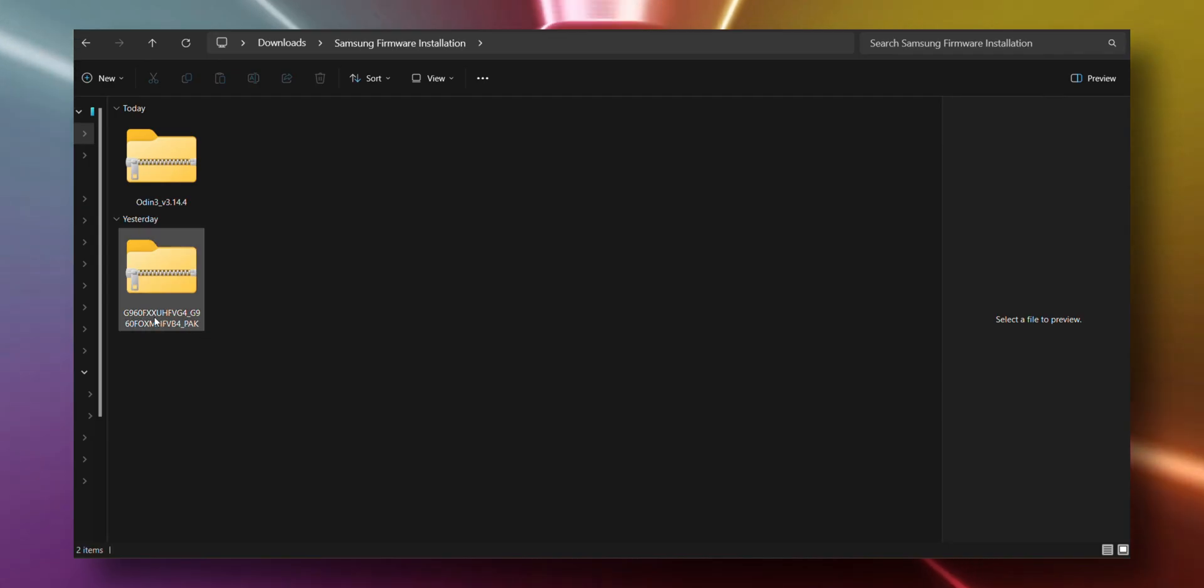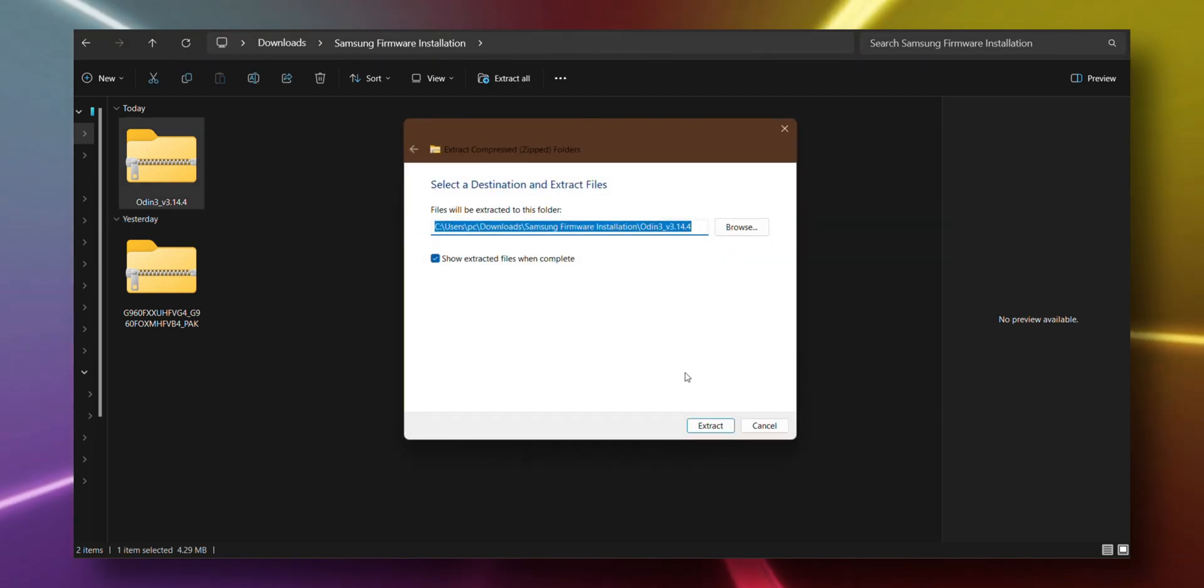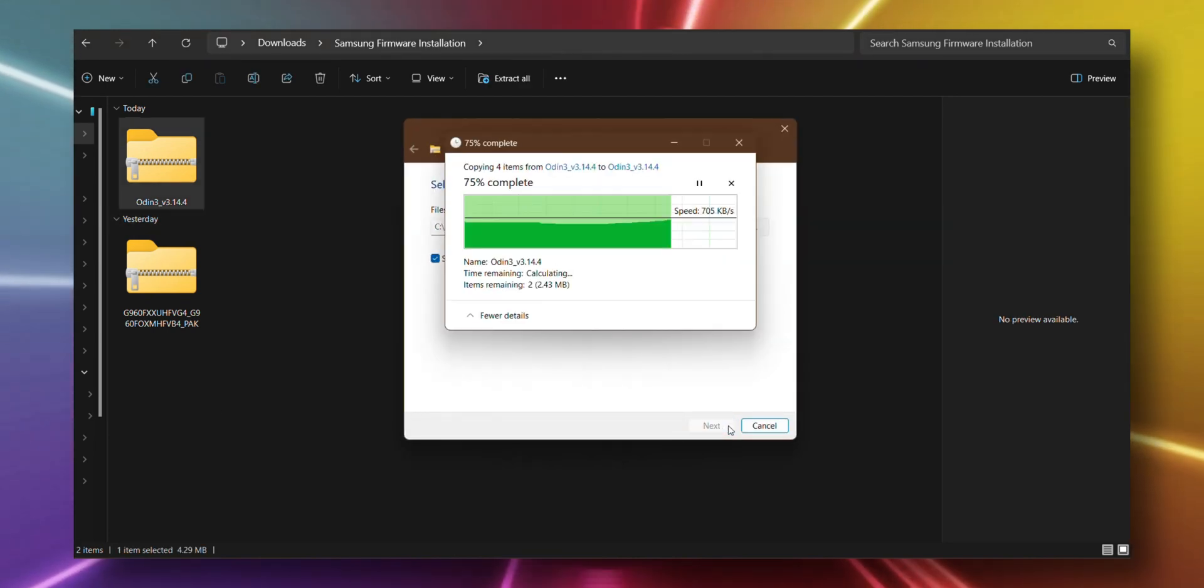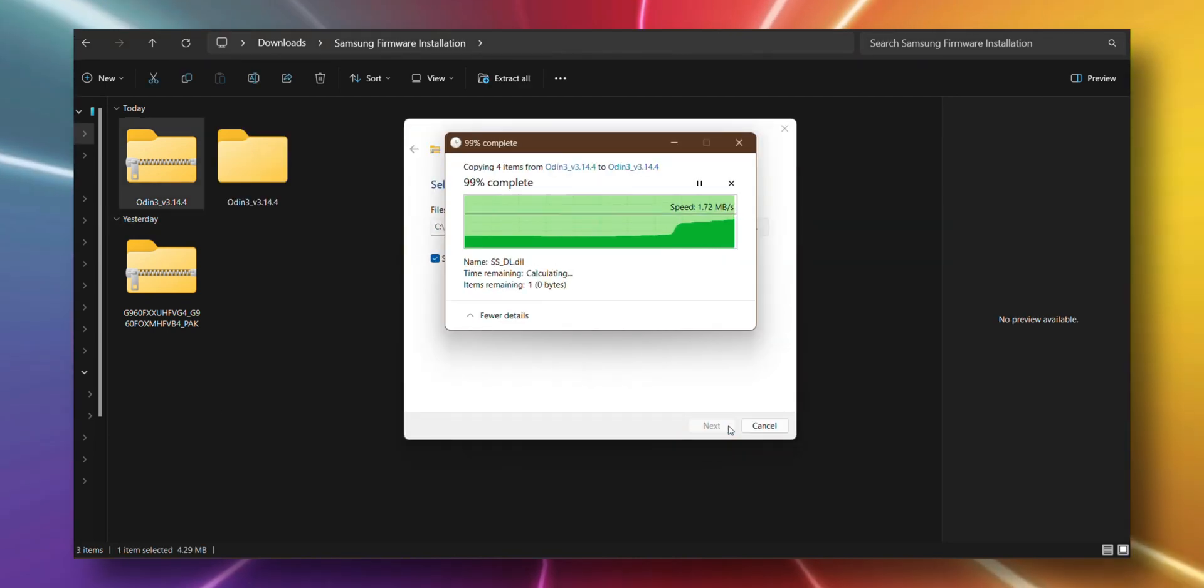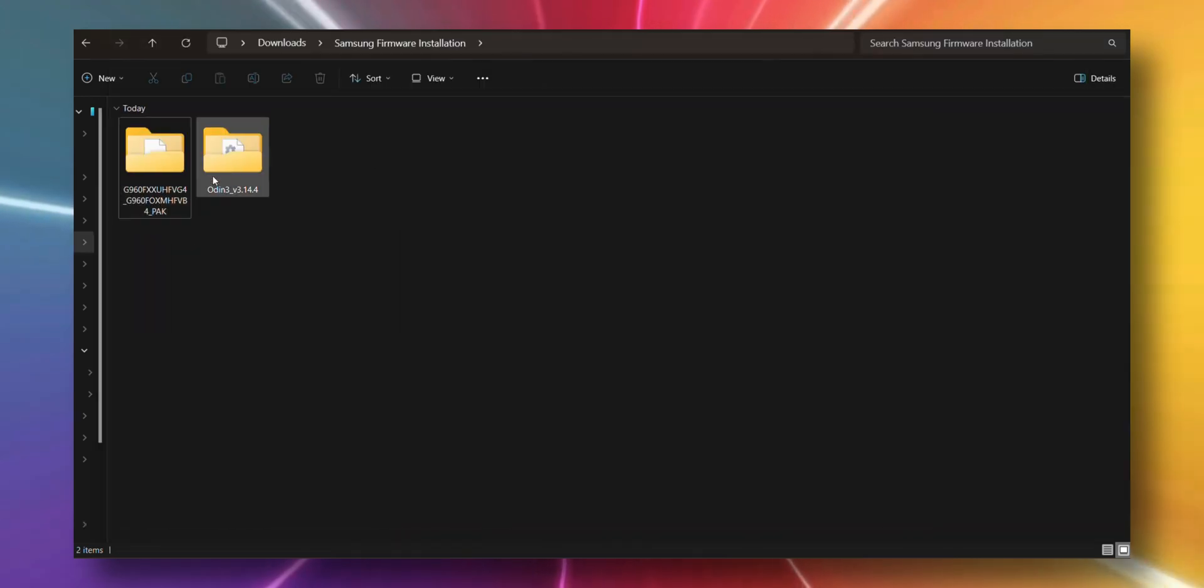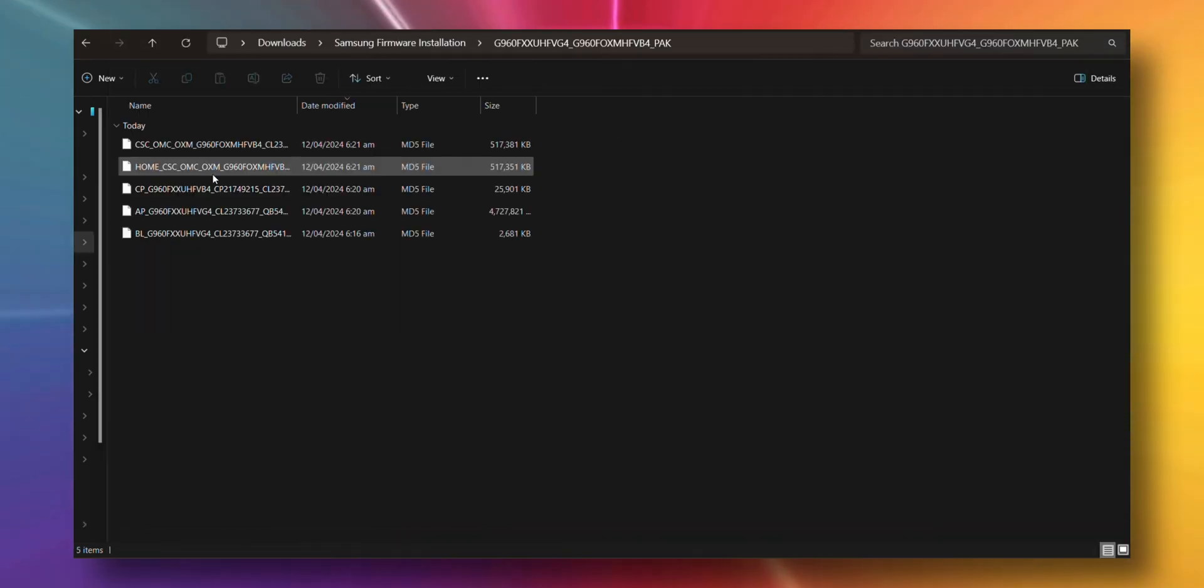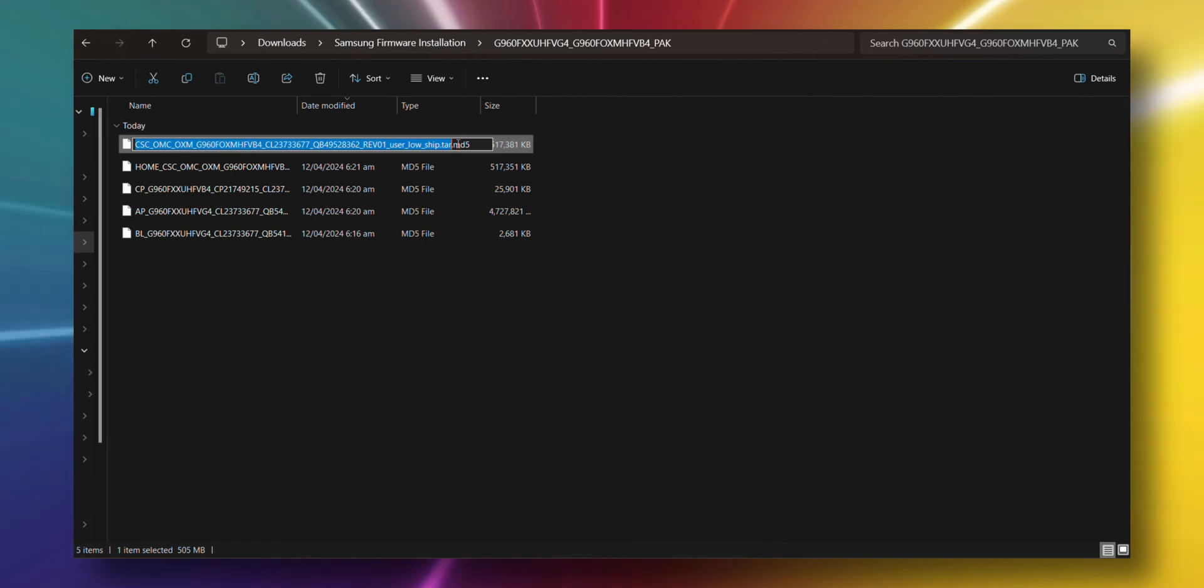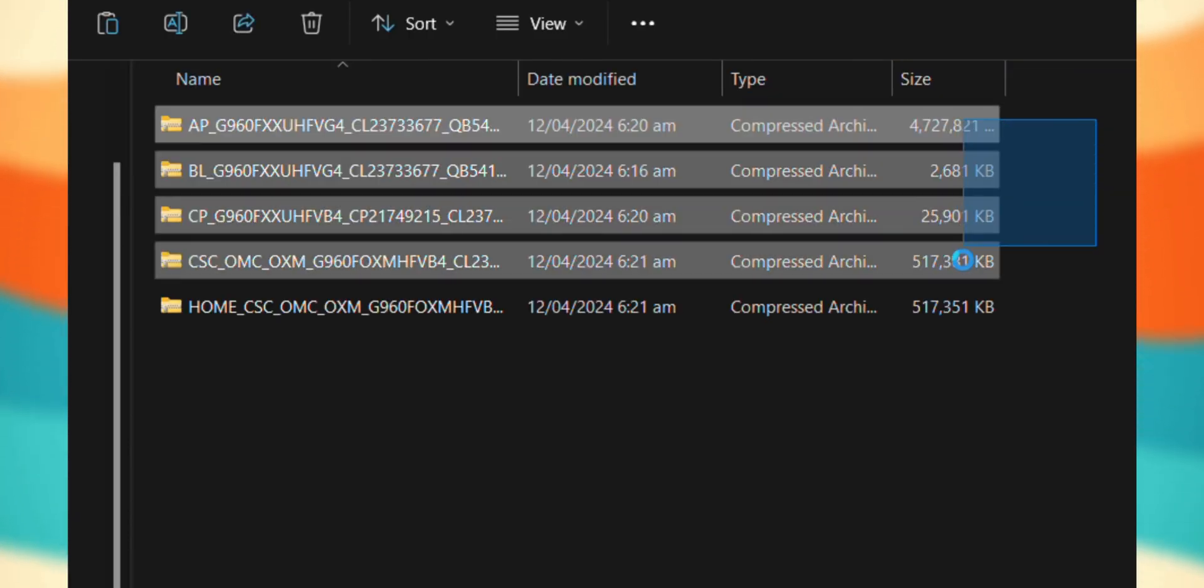So now we've got both Odin and the firmware files downloaded, but they're in zipped form. Let's unzip them one by one. In the folder where we extracted the firmware, you'll see five files ending in .md5. We're only going to need four of these for flashing the firmware on your phone.